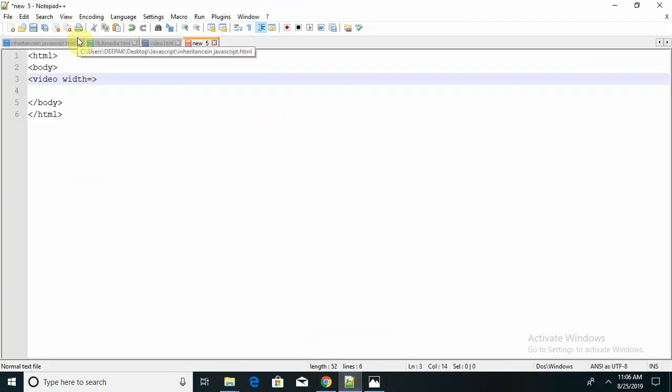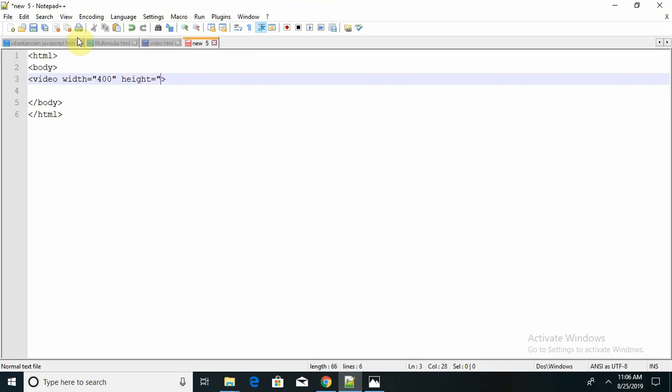Width equal to - I am giving here as 400 and height. It depends on your requirement. I am just for explanation giving here as 400 for both.